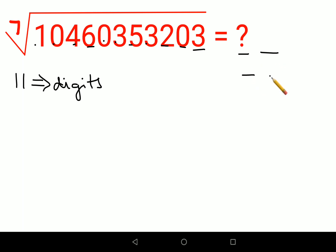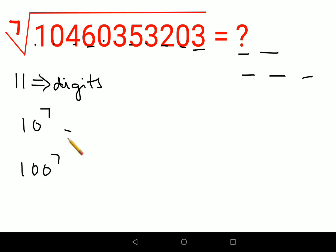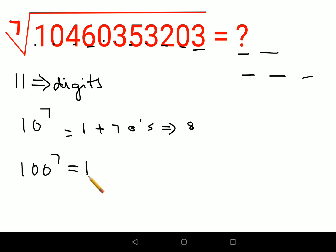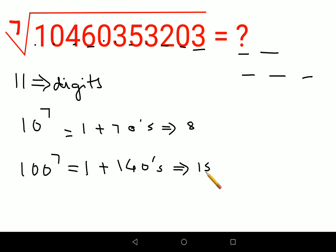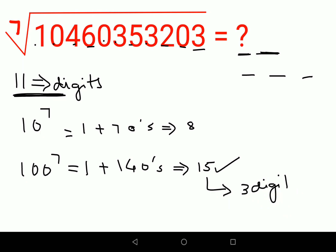Now we need to figure out whether the answer is a two-digit or three-digit number. To do that, we check 10^7 and 100^7. For 10^7, we have 1 followed by 7 zeros, giving 8 digits. For 100^7, we have 1 followed by 14 zeros, giving 15 digits. Since our number has 11 digits — between 8 and 15 — the answer must be a two-digit number.